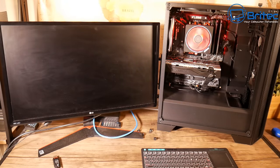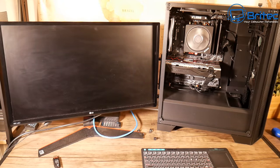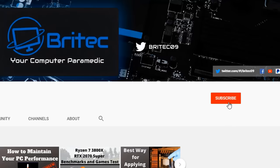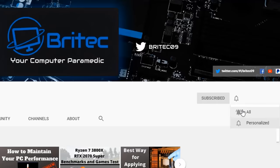Now if you haven't subscribed yet, hit the red subscribe button and hit the bell notification button and click all to be notified when we upload new videos.